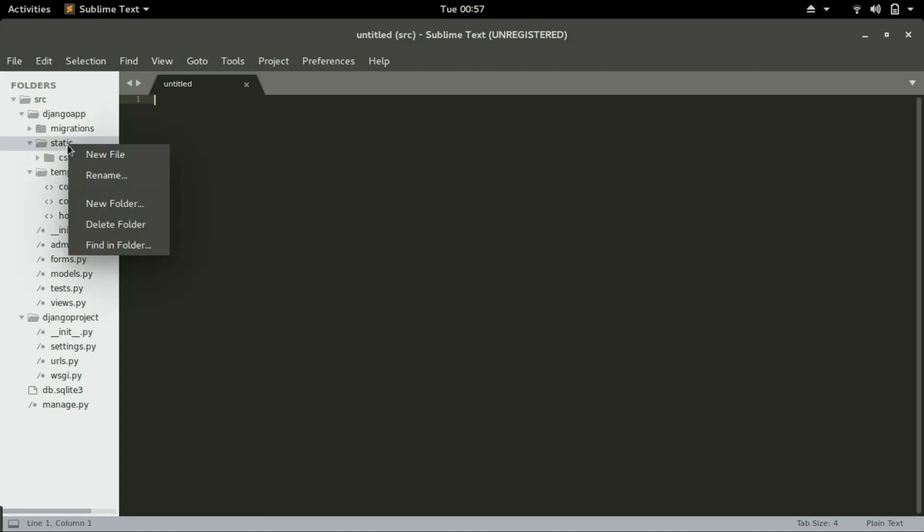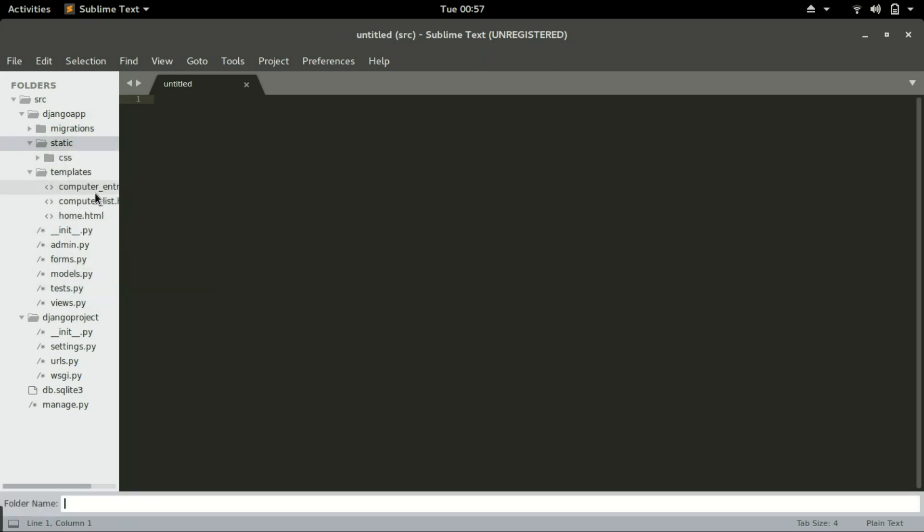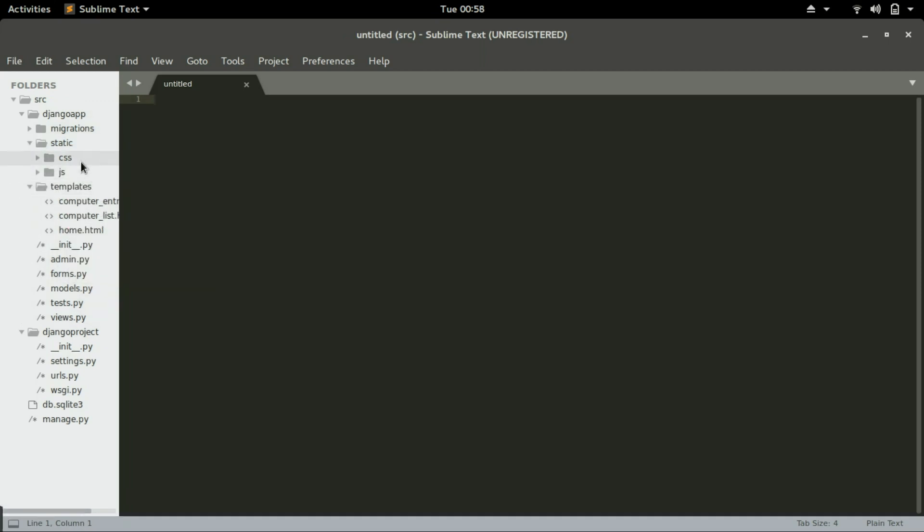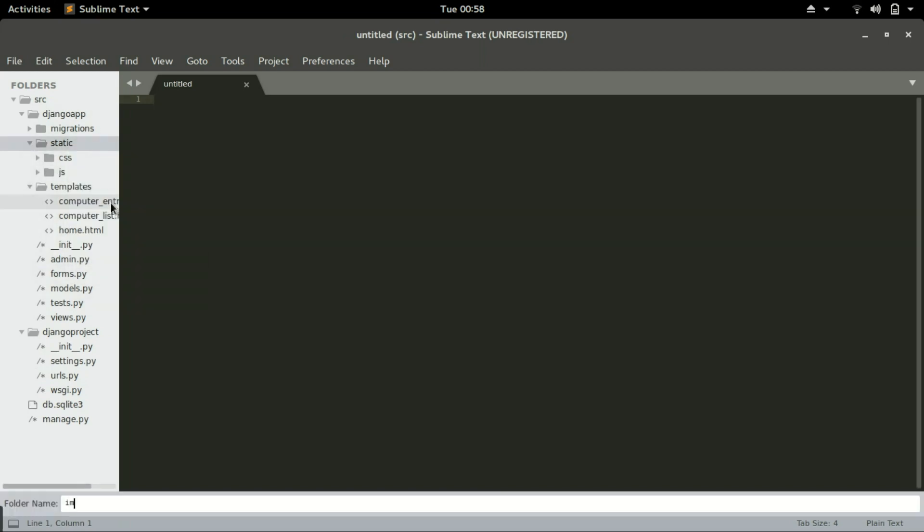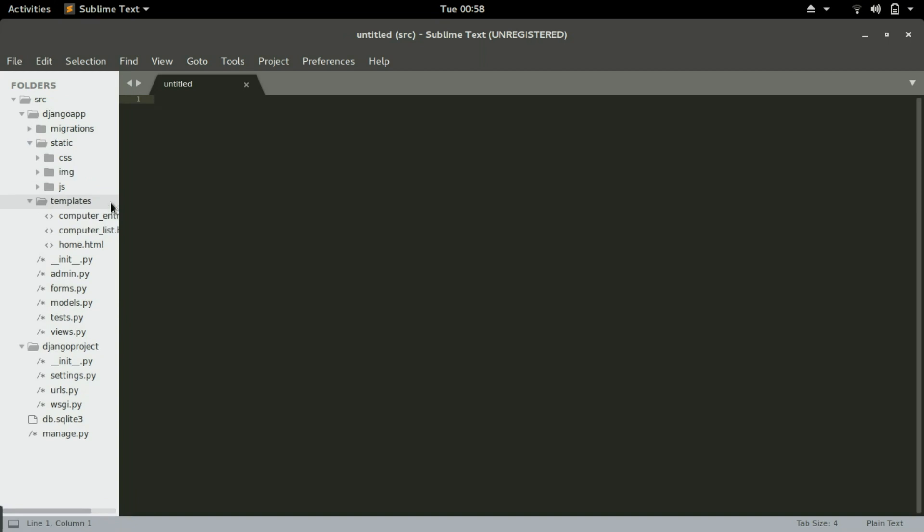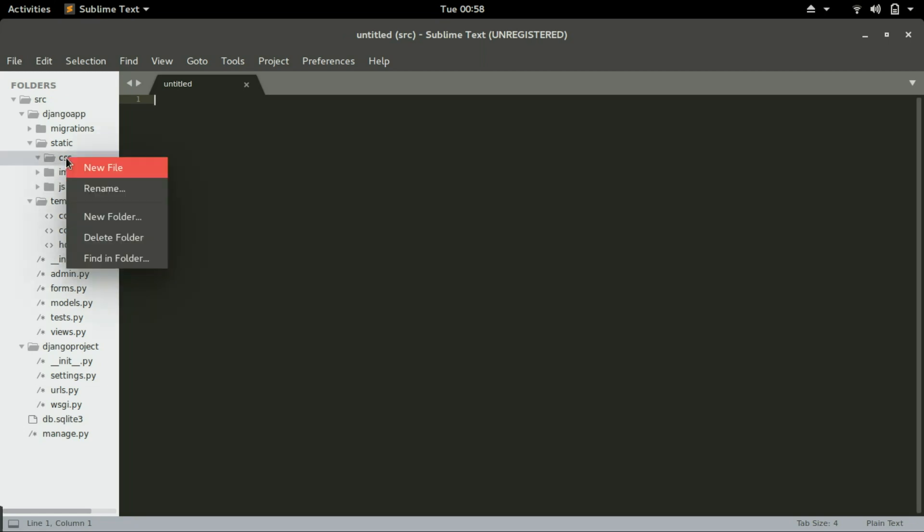We will create two more folders. The next one will be IMG and then JS. In CSS we will host all our CSS files. The pictures, all the pictures like the background pages or the background images, the logos that we will add later in the project will all be hosted in images. Your JS files will be created inside JS.